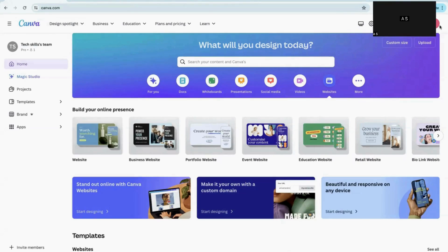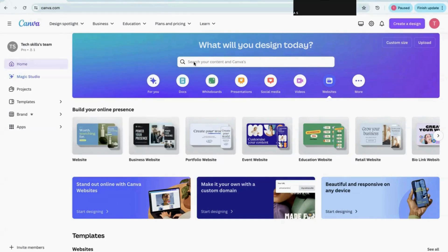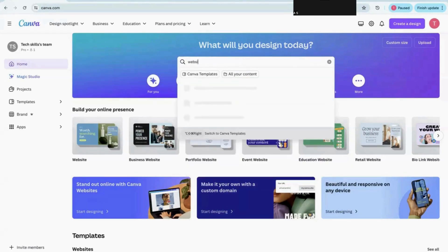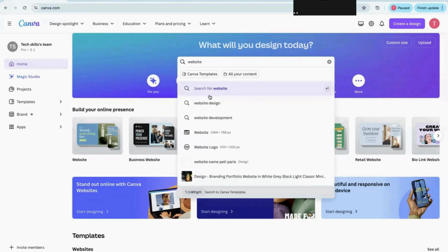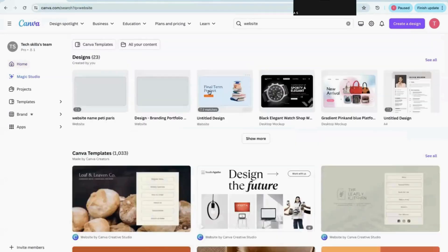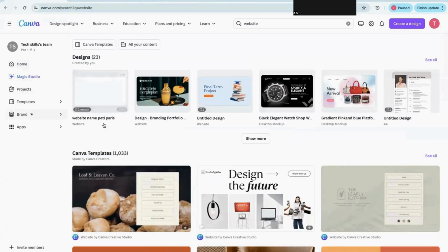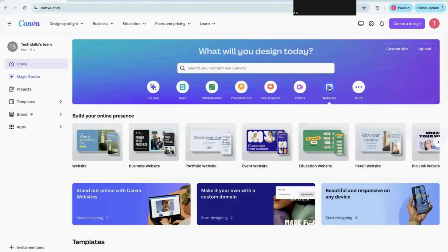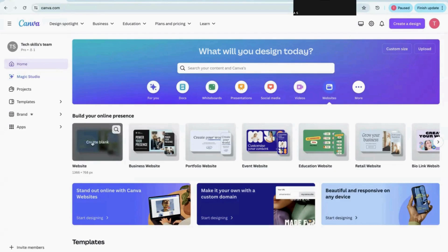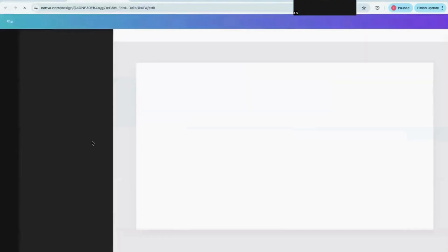First, we need to go to the Canva website and log in. After logging in, you can go to the search bar and type 'website.' When you click on website, you get the main website options. If you go to the home page, you can also check the website option there.